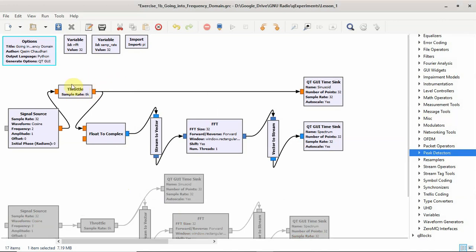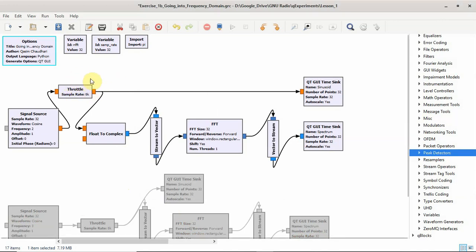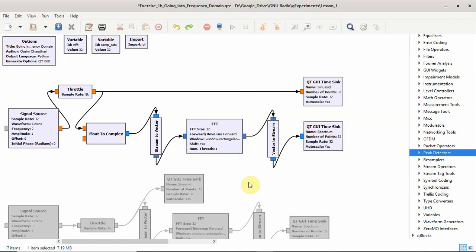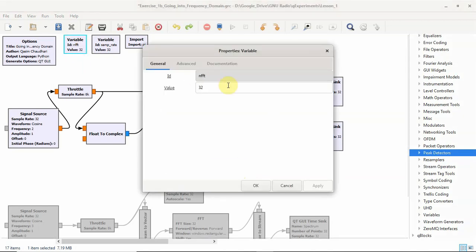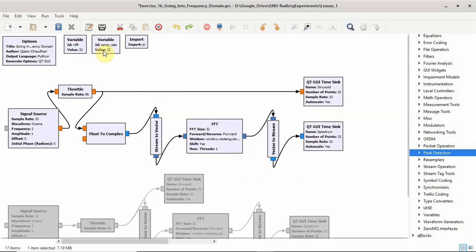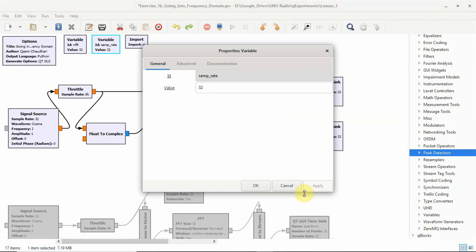My method of making the flow graphs is that I keep all the variables on the top, so they remain separated from the program. Some people choose to keep each variable where it is being used like this, but I do not prefer this. Now, the NFFT is the FFT size which is the discrete Fourier transform, an efficient way to implement discrete Fourier transform.